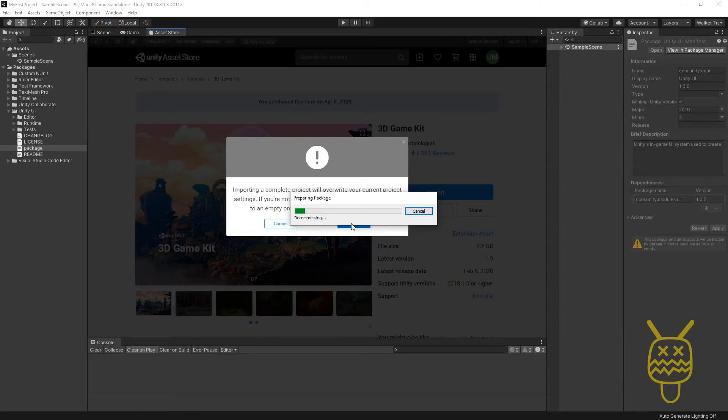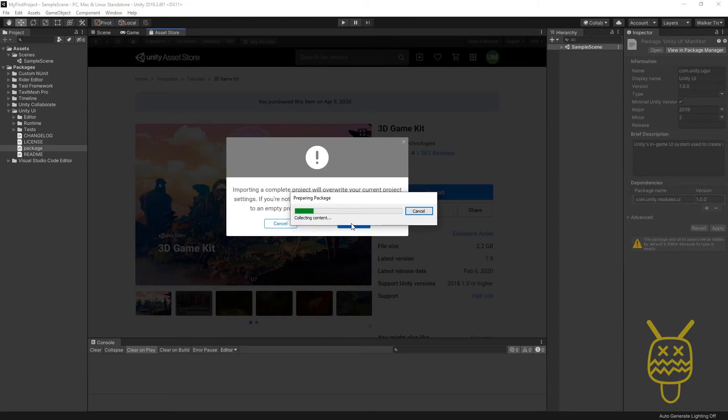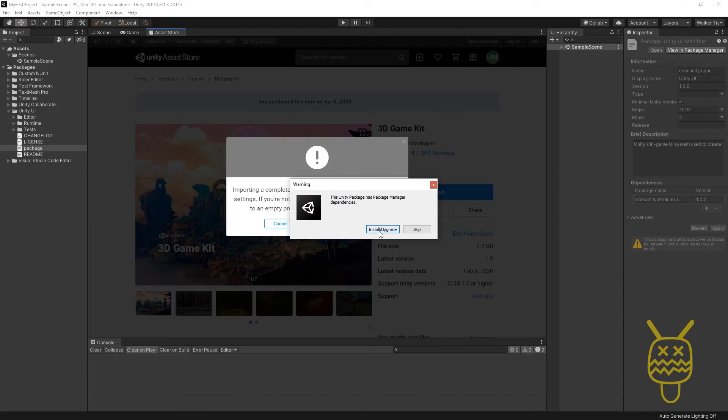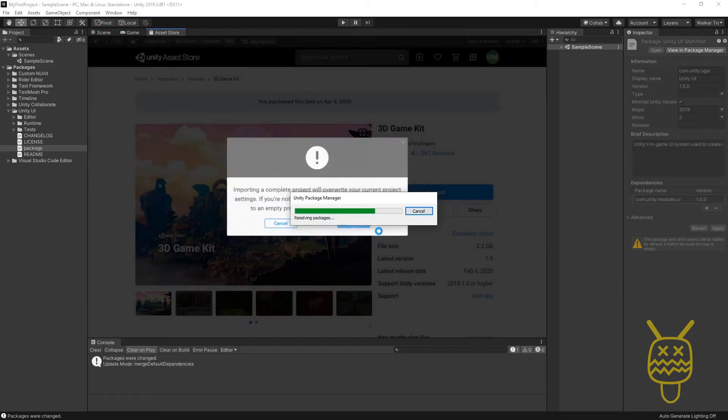This is going to decompress all the files. Think of it like a zip file. It's just going to unzip everything, and then at that point we'll be able to click on another window which is going to allow it to actually build inside the project. Here it says the Package Manager dependencies need to be installed or upgraded, so just say Install and Upgrade.